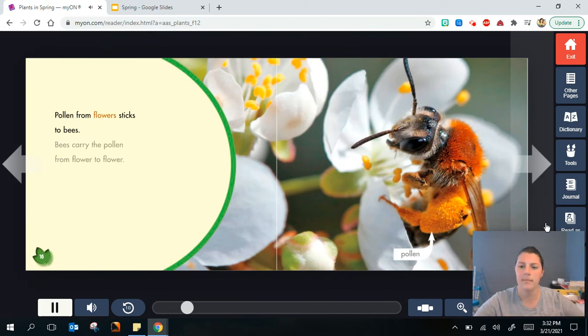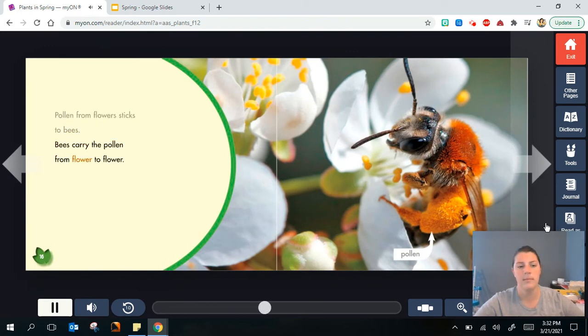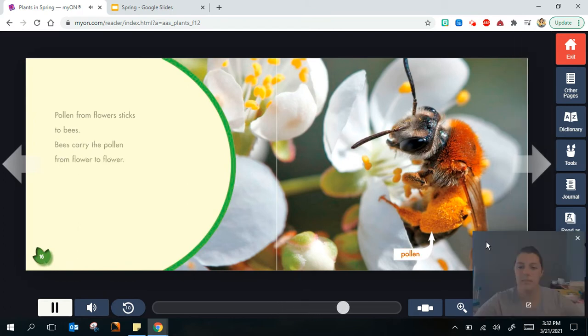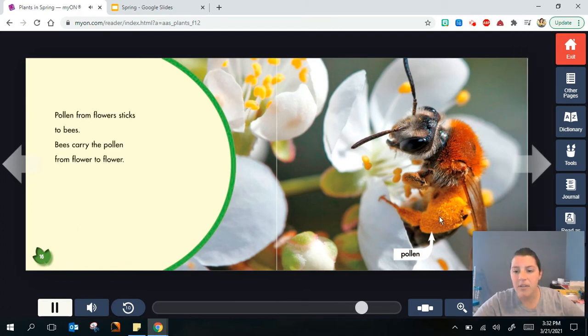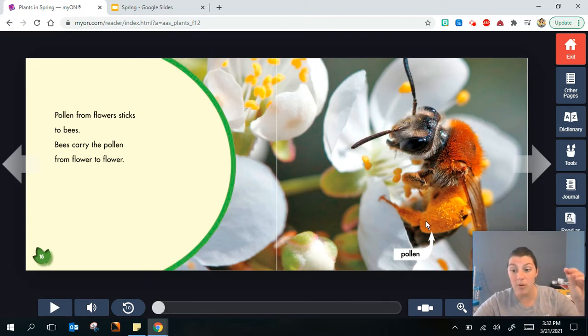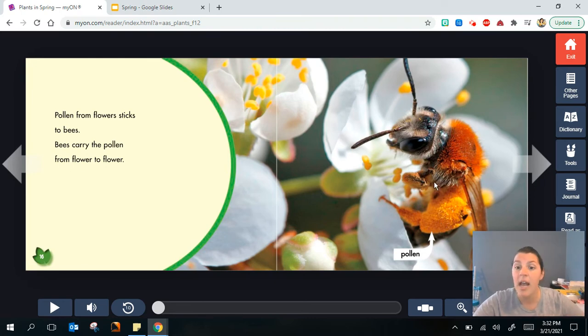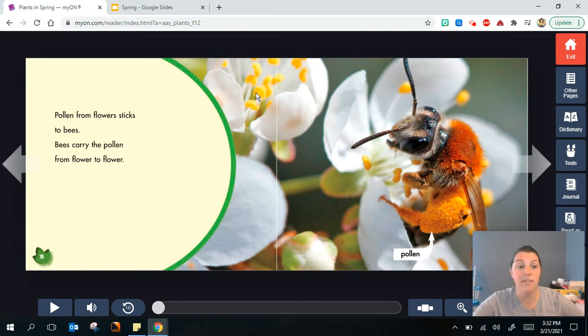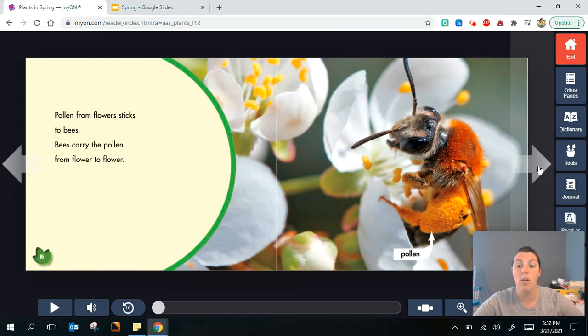Pollen from flowers sticks to bees. Bees carry the pollen from flower to flower. If we look closely at this bee where the caption is pointing to the pollen, that's like yellow powder that's all over the bee after it goes in to get the nectar. When it goes to the next flower, that helps the flowers to grow and have more flowers all around.